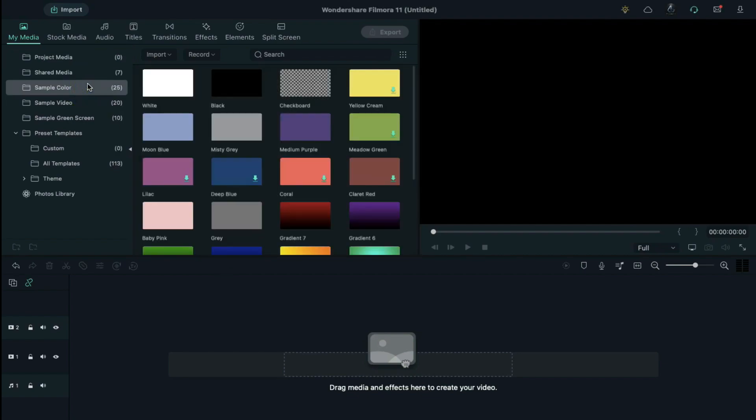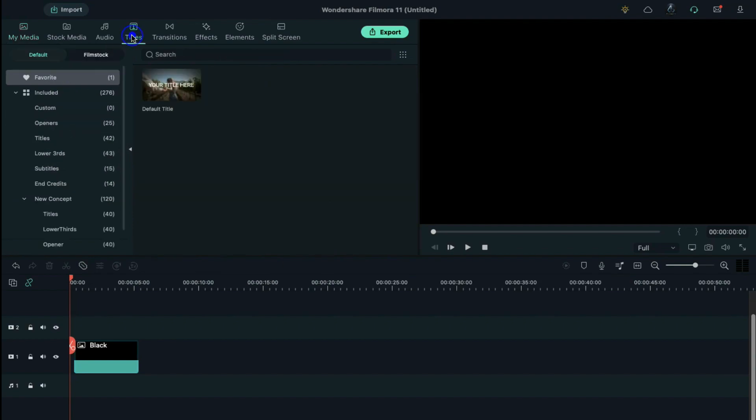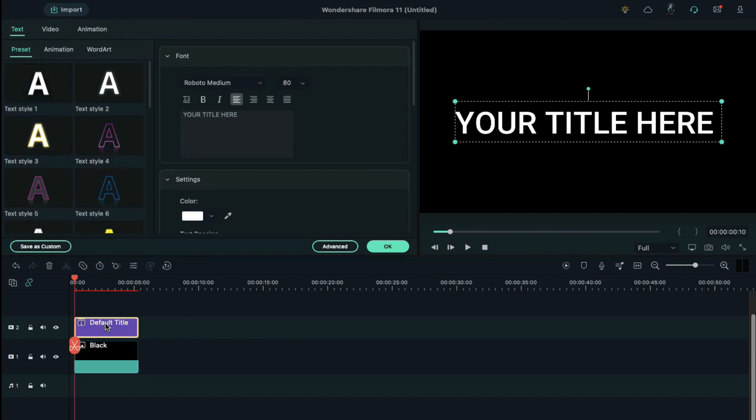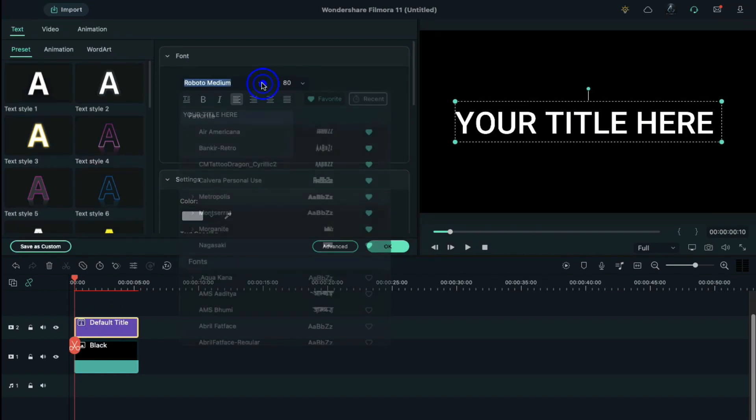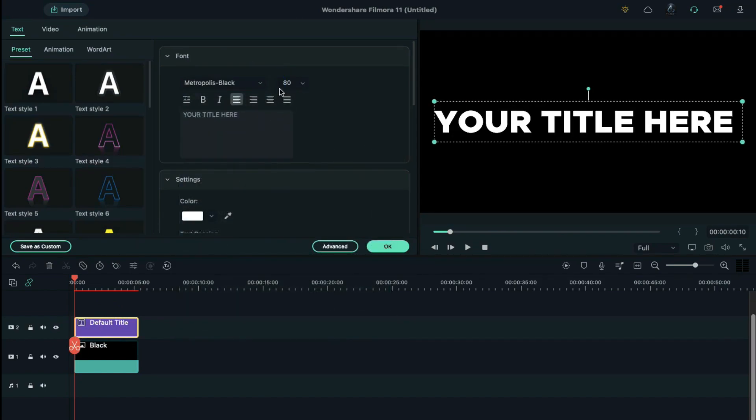Now go to the titles and drop the default title on the timeline. Double click on it and change font to any bold font and increase the font size to 240. Enter your word.